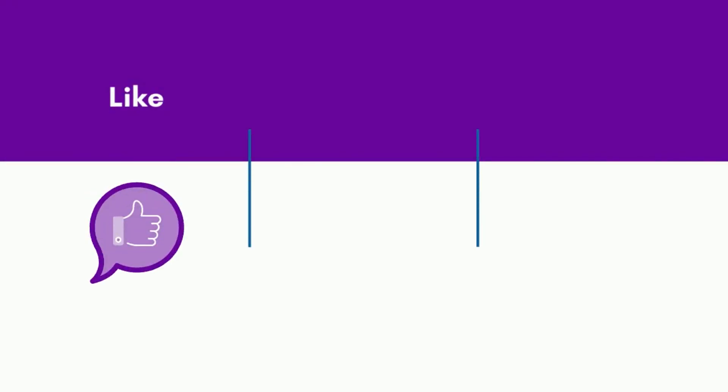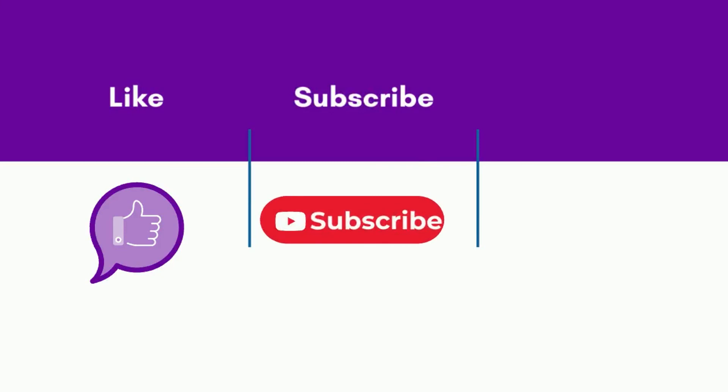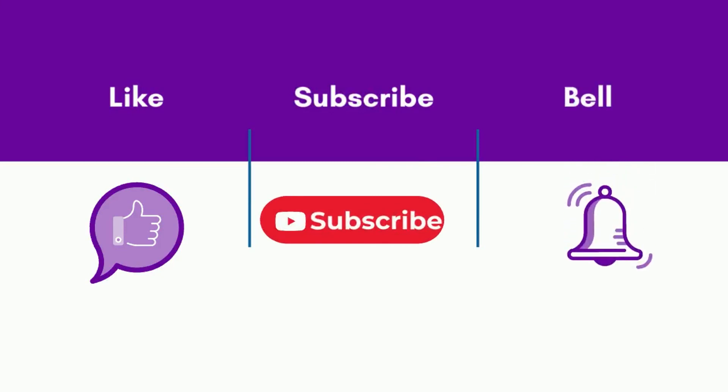If you like the video, press the like button, subscribe for more latest updates like this, and hit the bell icon so you get constant updates.